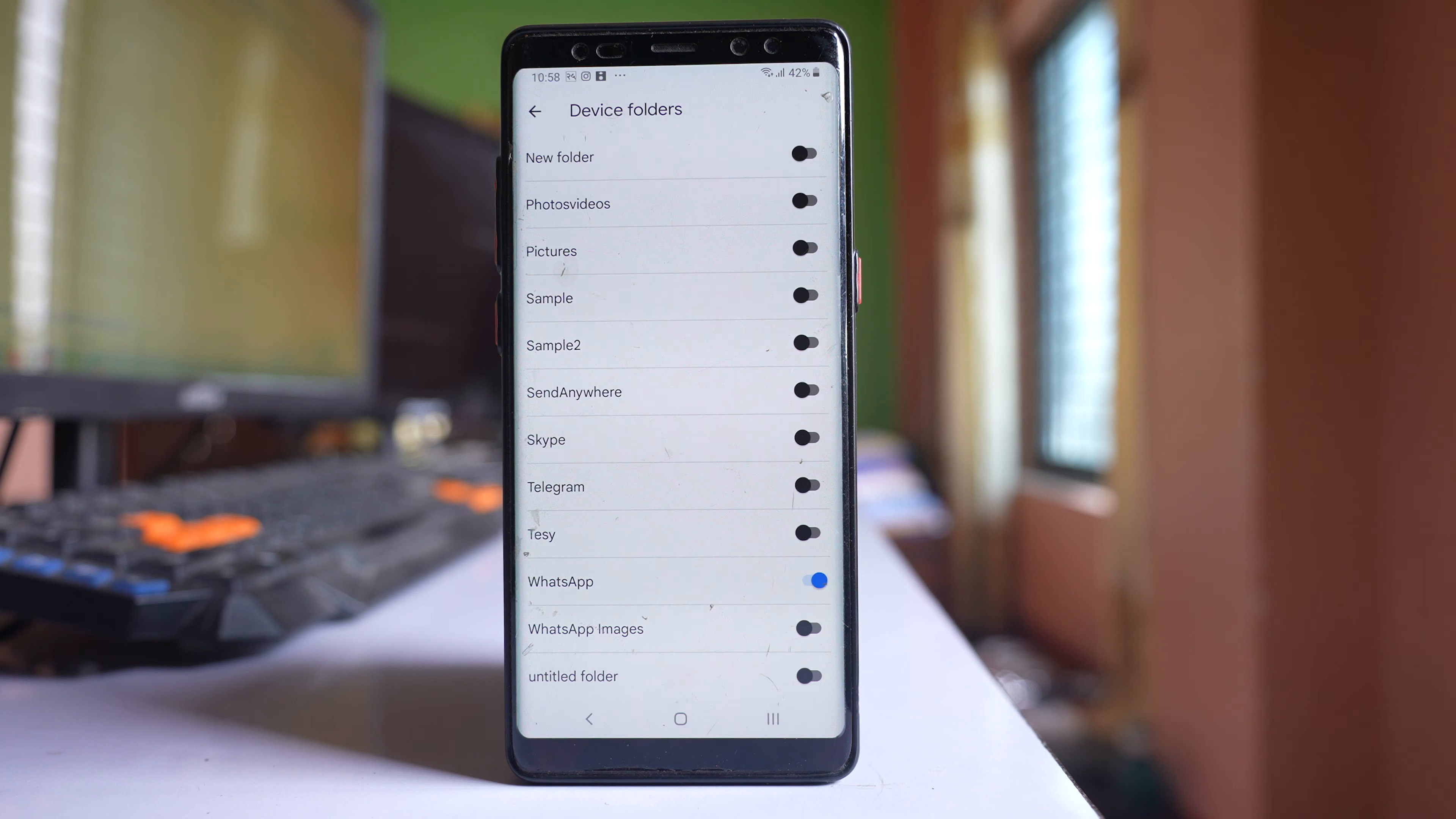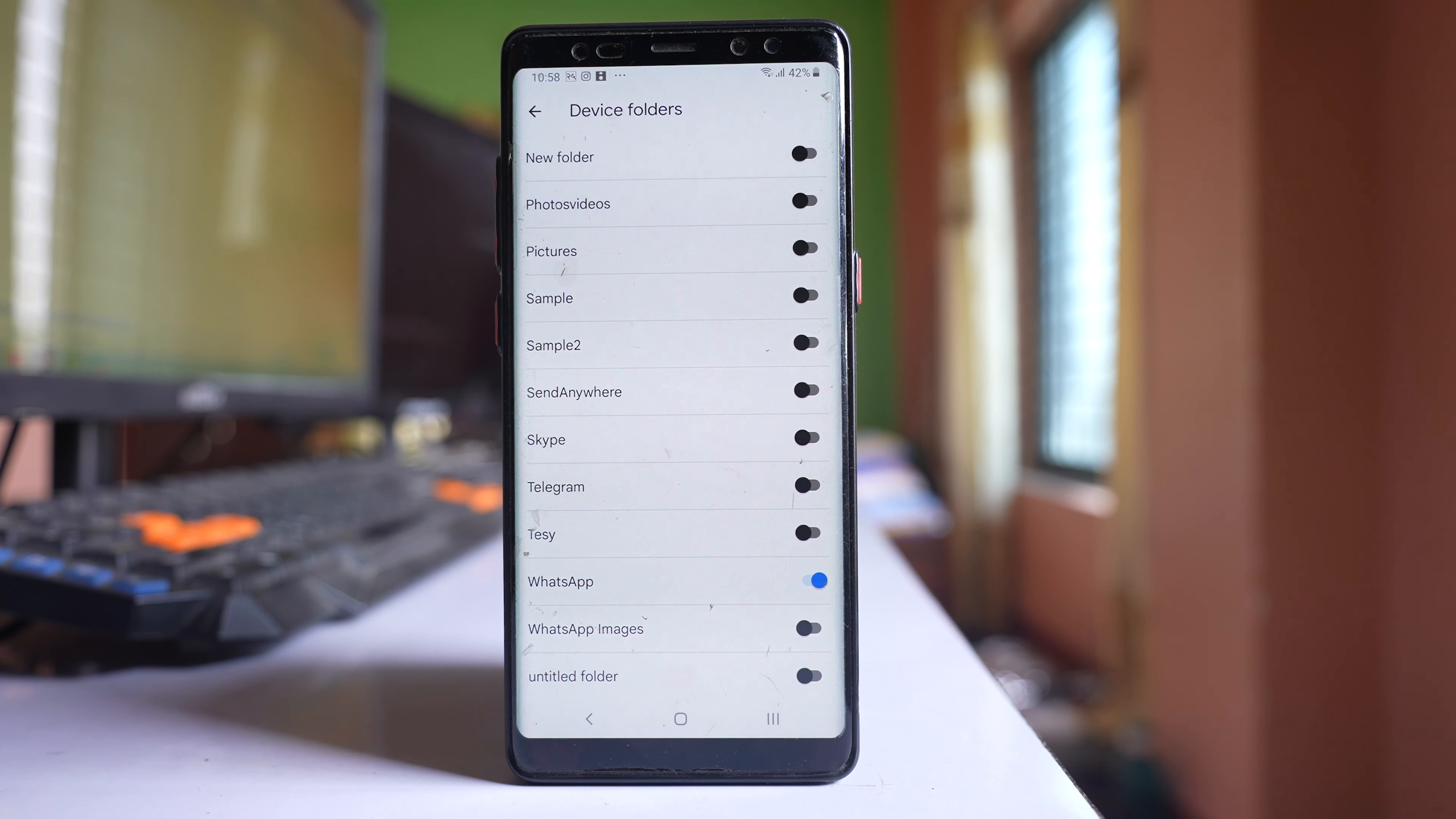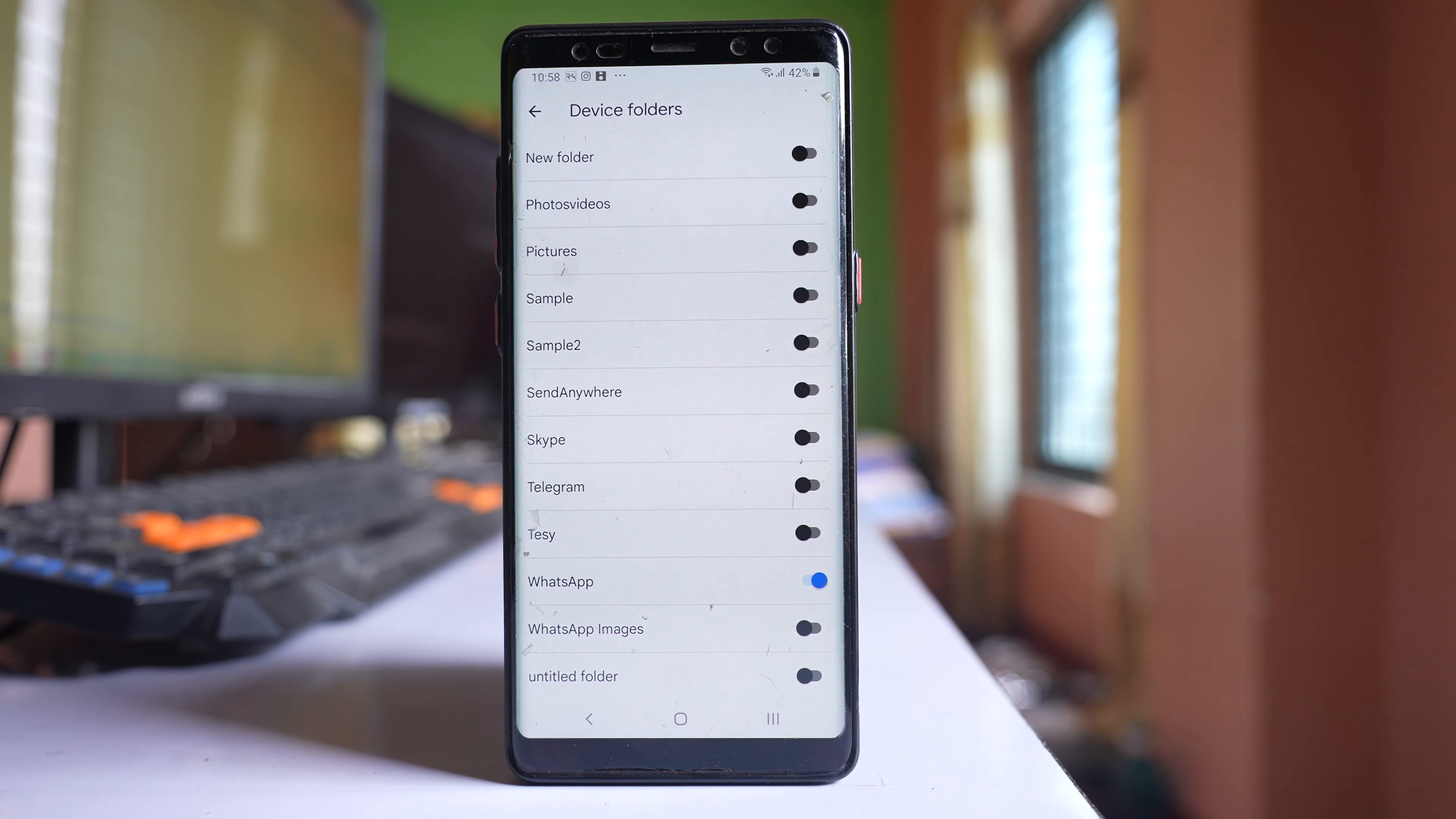But remember, by doing this it will take more space in Google Photos. So make sure that you have enough space so that photos can be backed up to Google Photos.